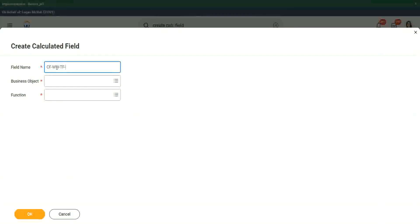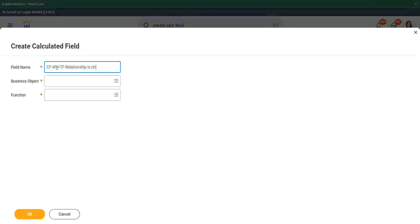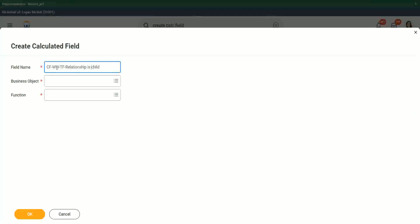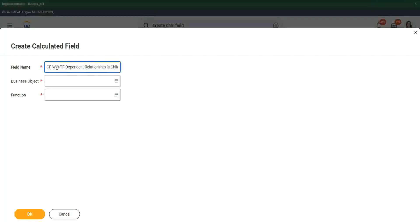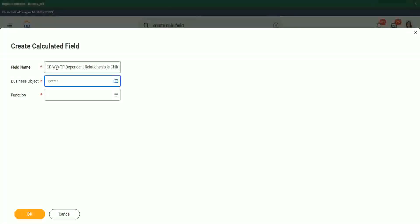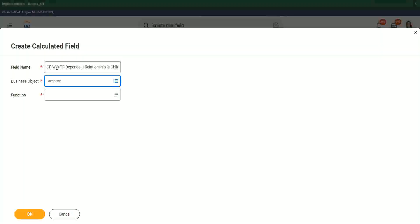We're going to say that relationship is child. Dependent relationship is child. So now we have a conundrum. What do we do? What is the business object? Should we store this in the dependent business object or should we store it in the worker business object? Let's try with dependent information. Dependent first.